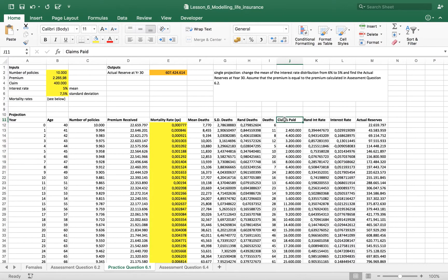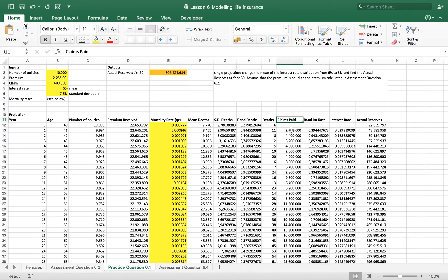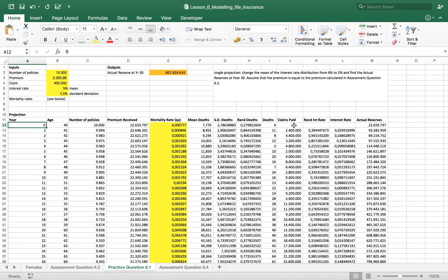We have claims. So insurance pays a claim when the unwanted event occurs. So in this case, it will pay if the policy holder dies. So the first year, the year zero, so when the policy starts, there is nothing.